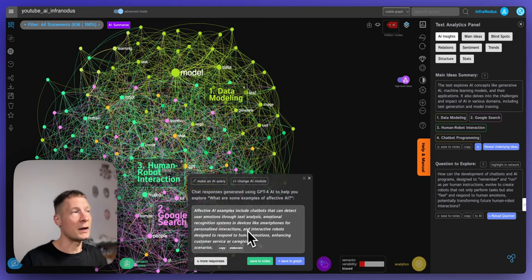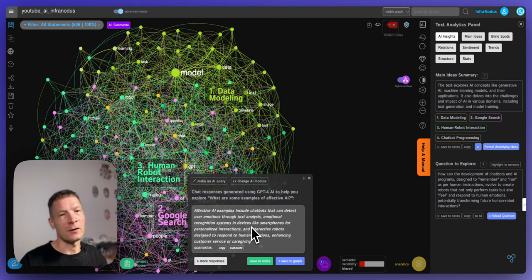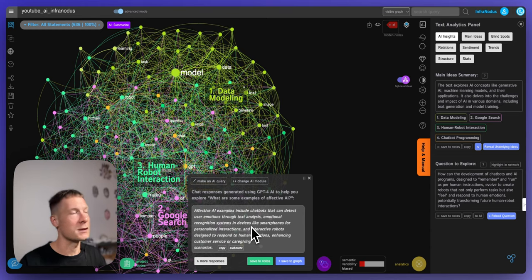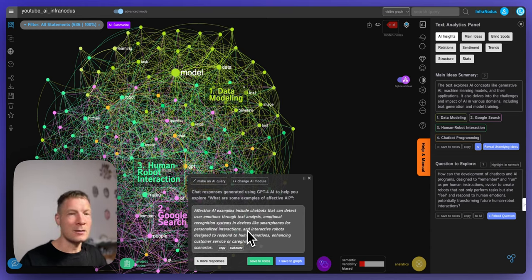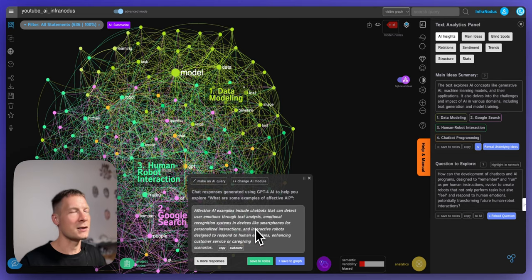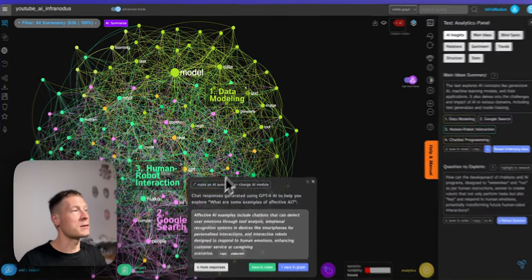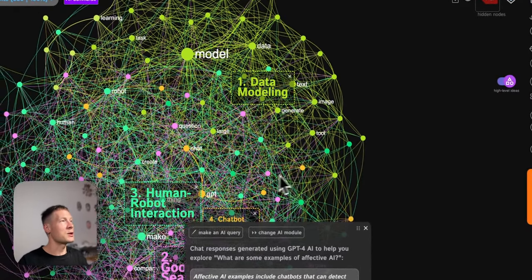So that's interesting because it provides already some techniques which can be used and also some applications, some areas where you can apply for example in customer support or when you want to provide care. And I like that it's not talking about some kind of virtual girlfriends or boyfriends or sex bots and stuff like that so it's going into a quite interesting direction and it's not saying some generic stuff or some obvious stuff.